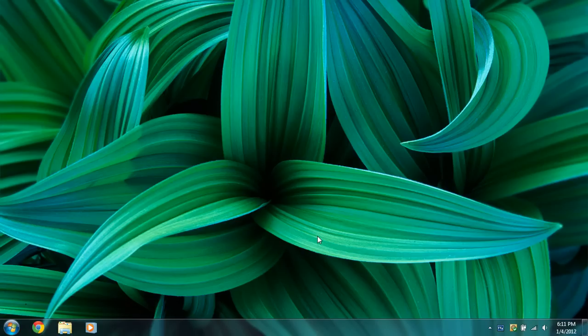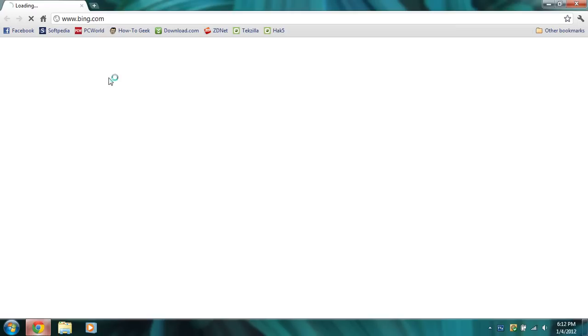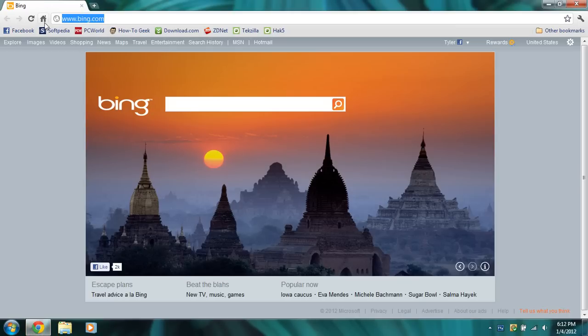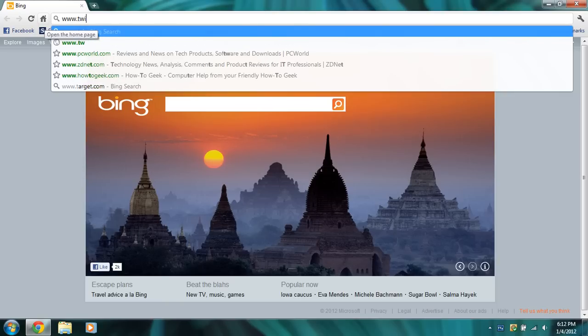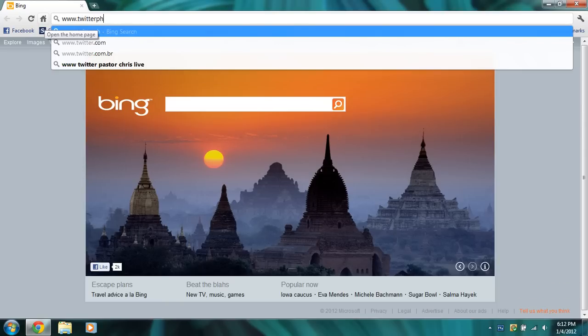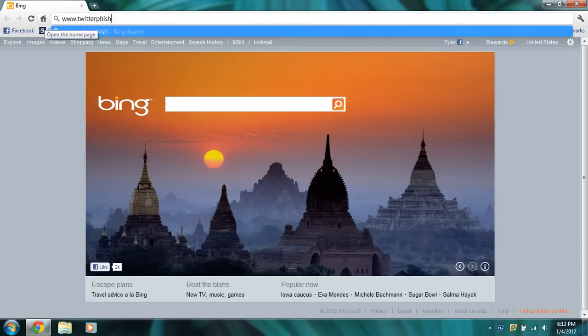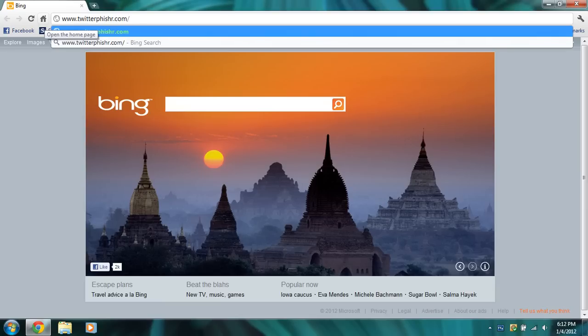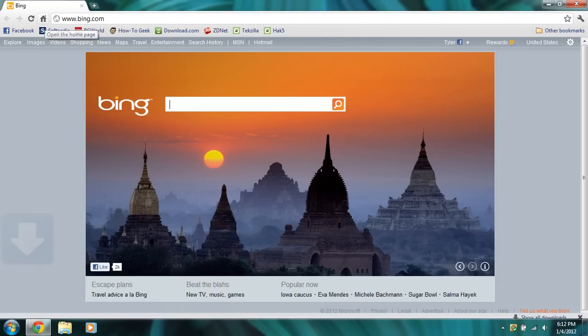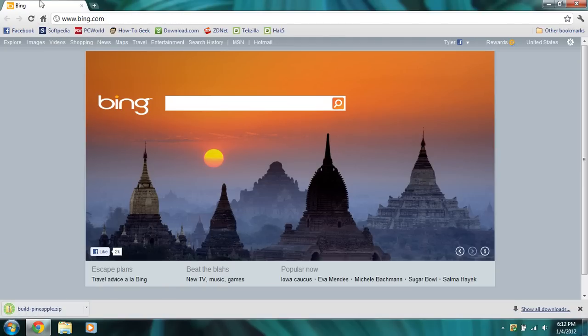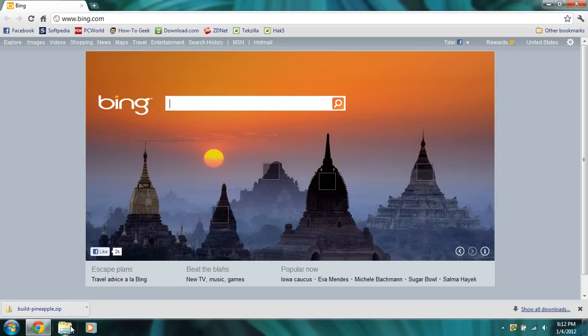So first of all, we're going to need the Wi-Fi Pineapple flashing tools and the files that come with it. To get them, open up your browser and go to twitterfisher.com forward slash build tack pineapple dot zip. And it will download the necessary tools in a zip and put it in your downloads folder or wherever you've designated.